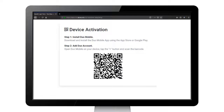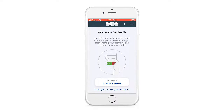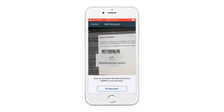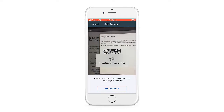Now go back to your device and open the Duo Mobile app you downloaded. Press the plus button at the top of the screen. At the prompt, Duo Mobile would like to access the camera, press OK. Your device's camera should open. Scan the QR code.